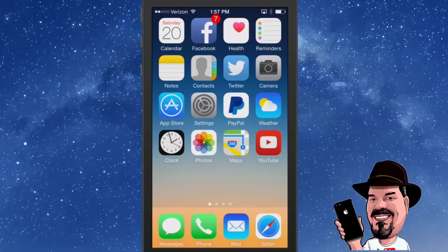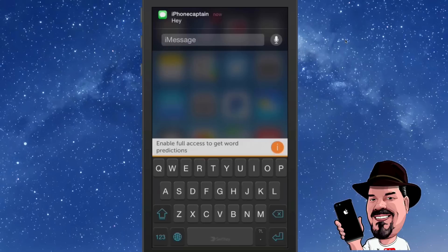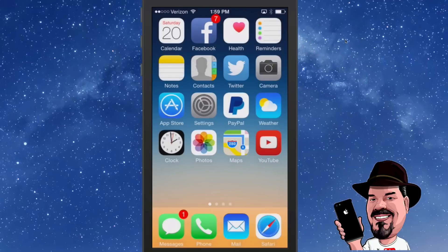Quick reply for your messages was something pretty hot when iOS 8 first came out. If you pull down on the little banner at the top you get a drop-down and you can reply back right there — instead of having to open up the Messages app. Just tap Send and it's off. That's quick reply — that's how easy it is to use.